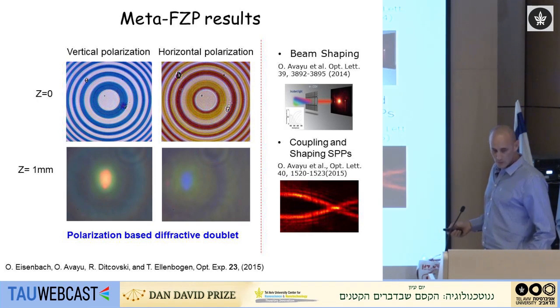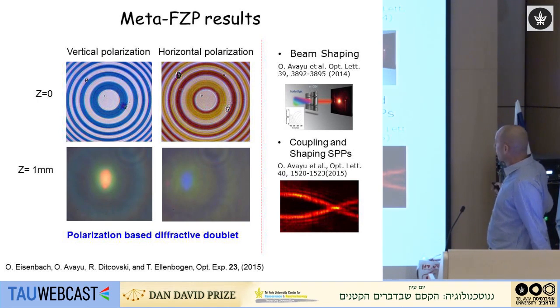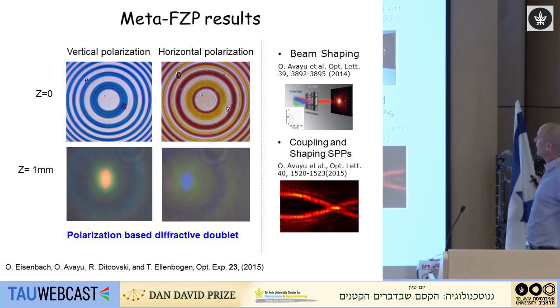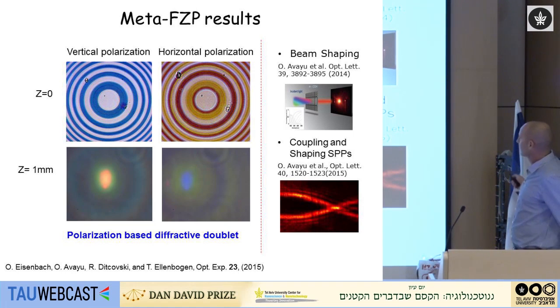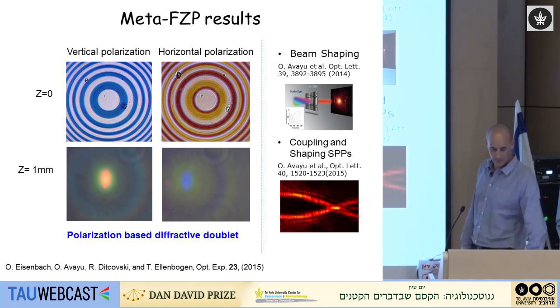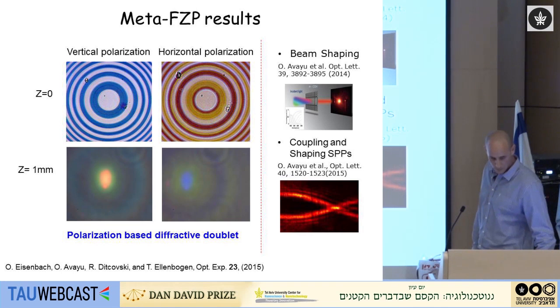We also showed that we can use this simple effect for polarization-controlled beam shaping and coupling and shaping of surface plasmon polaritons.